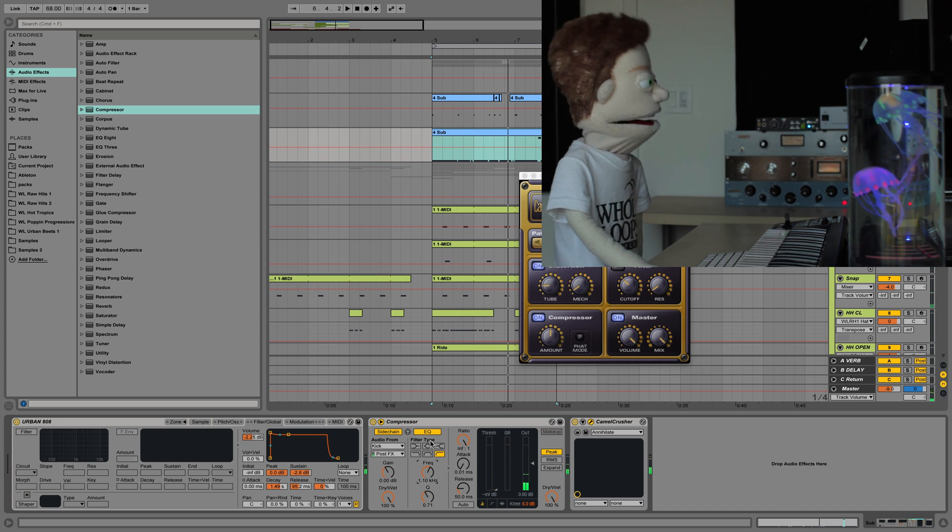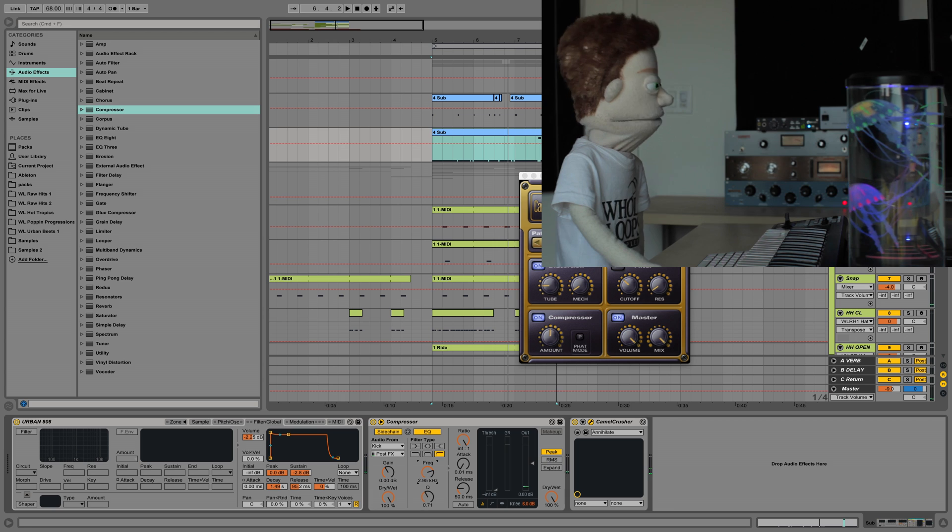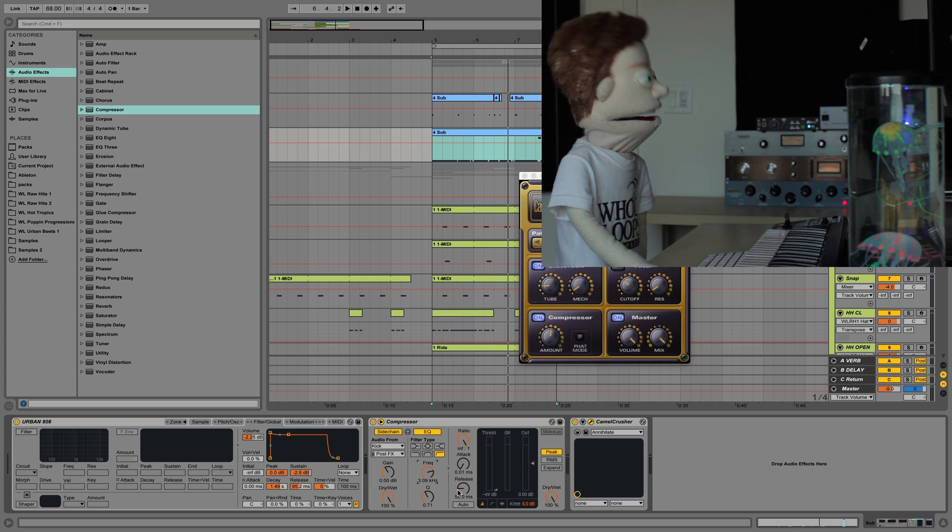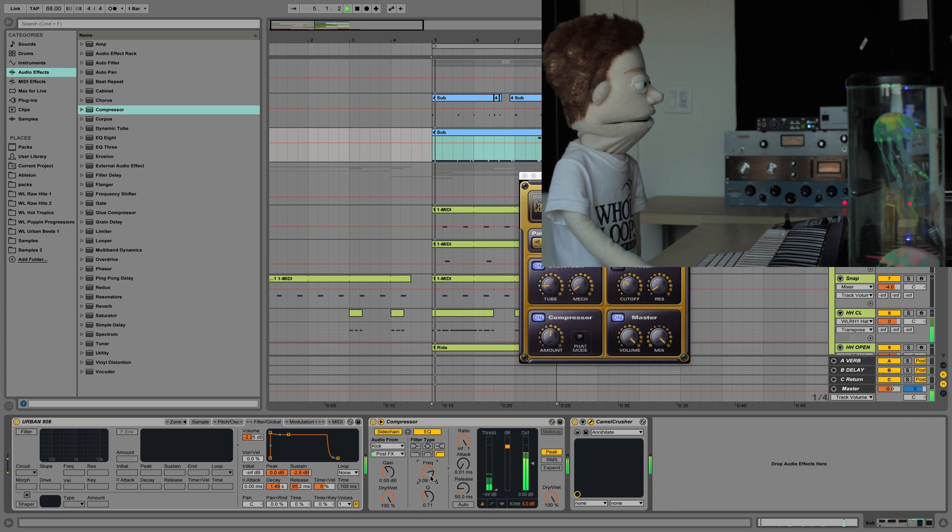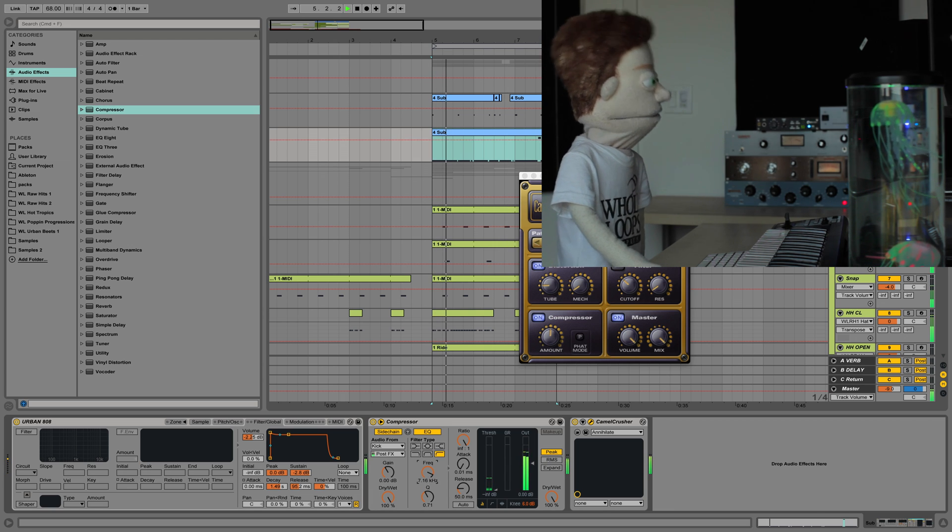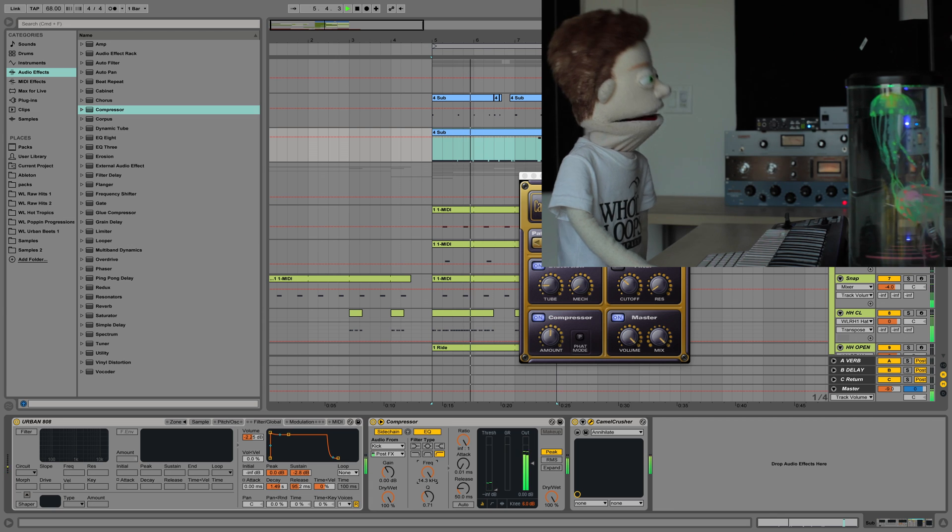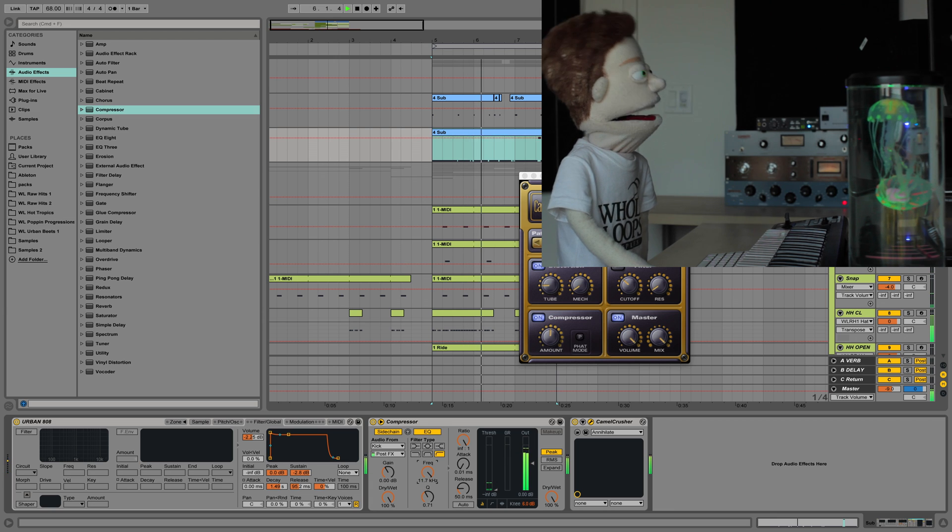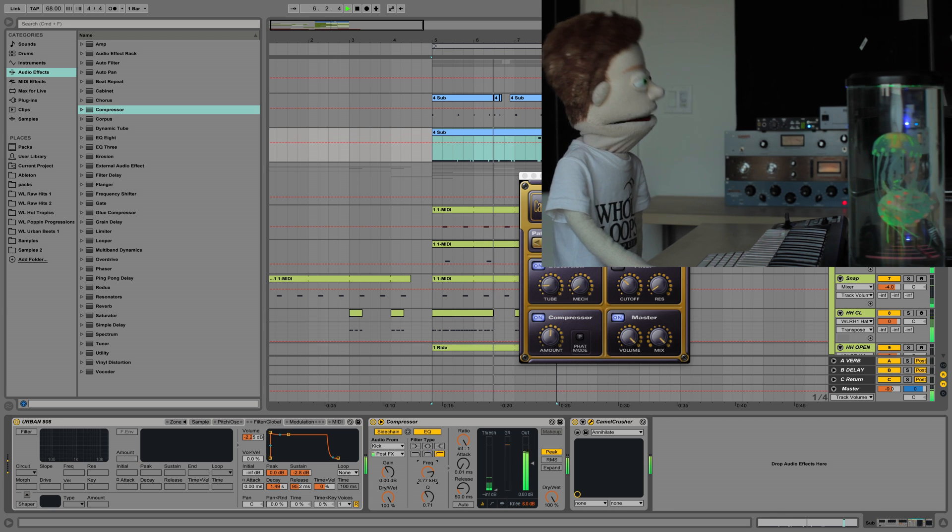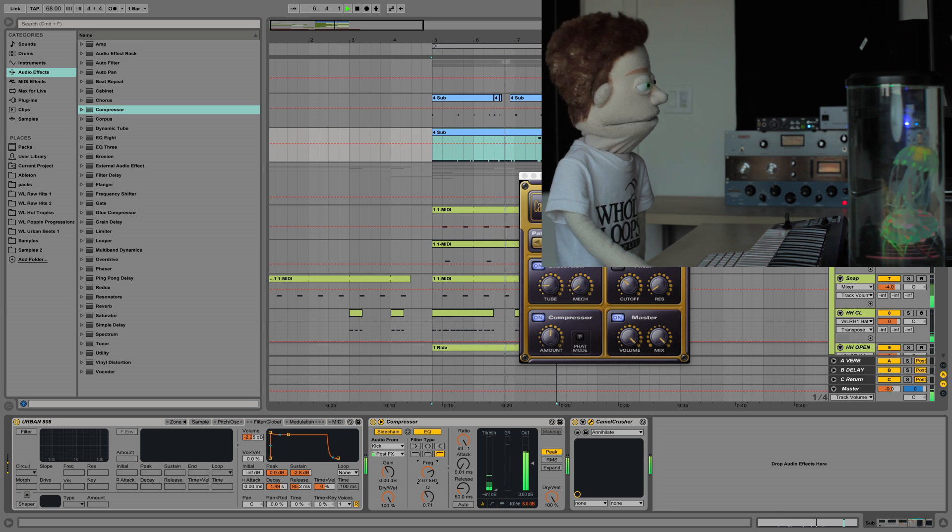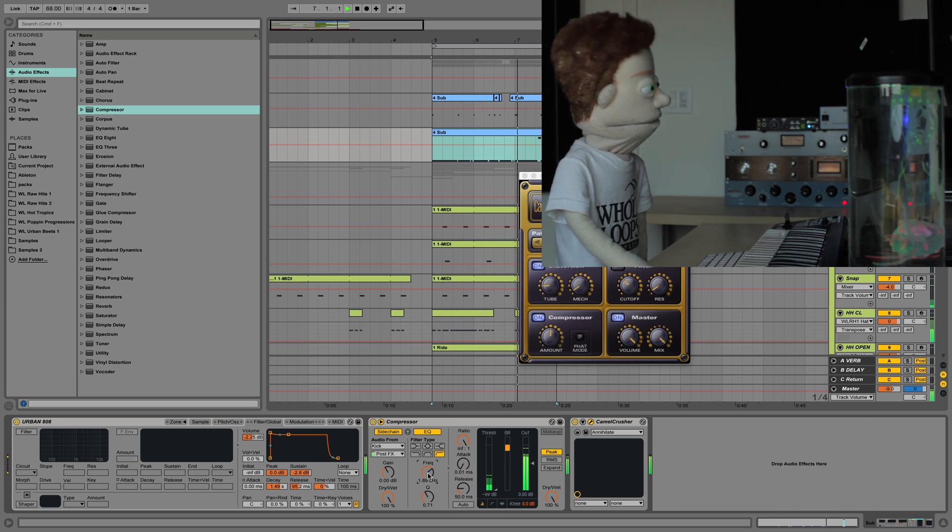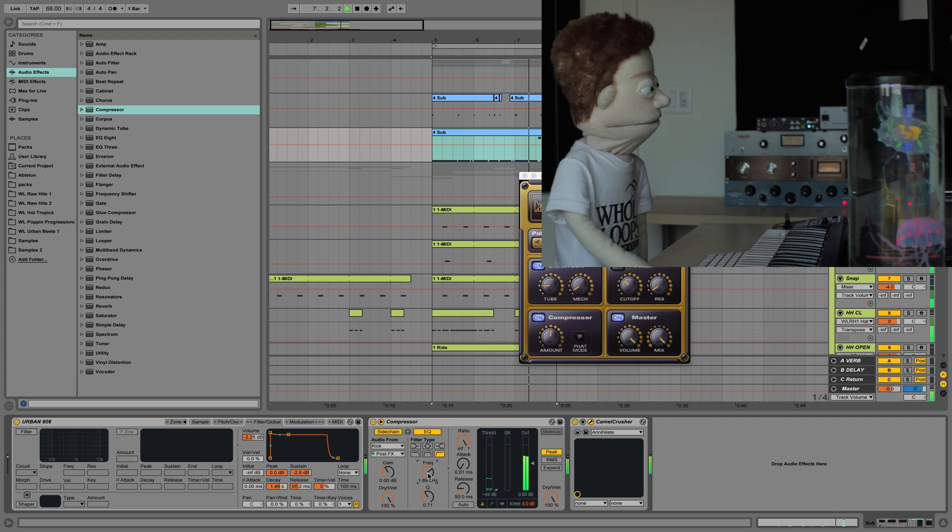When you're using the EQ, this frequency knob really becomes like the release knob. The higher you go, the quicker the releases. But when you got the compressor afterwards, you can kind of get away with a little slower.